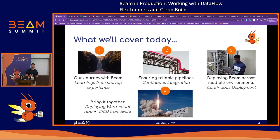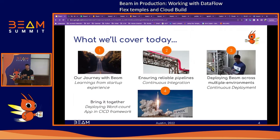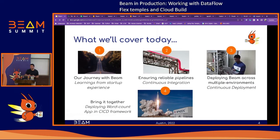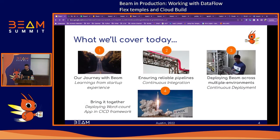What we'll cover today is quite simple: our journey with Beam — our learnings, what we've taken from it, and how we came to use it in production. We'll cover how to ensure a reliable pipeline and how to deploy Beam across multiple environments. And then I'm going to do the cardinal sin of presentations and try a live demo. Hopefully it doesn't all go up in smoke.